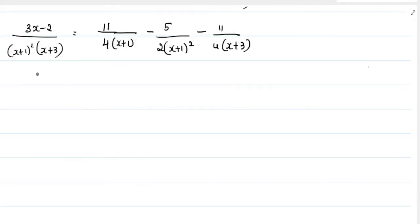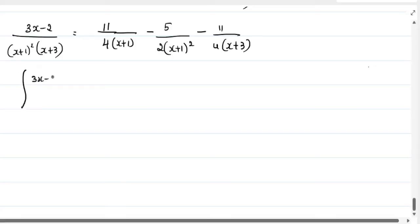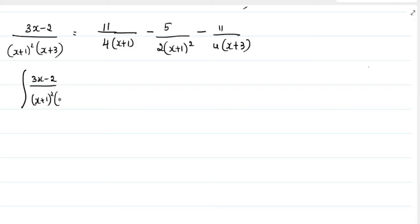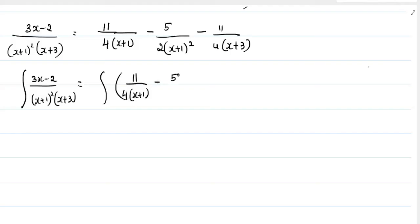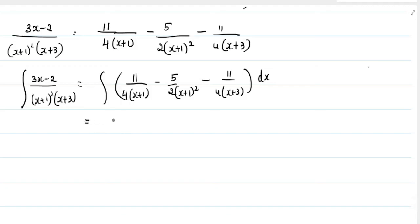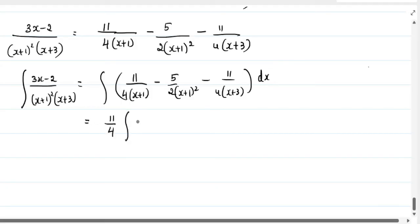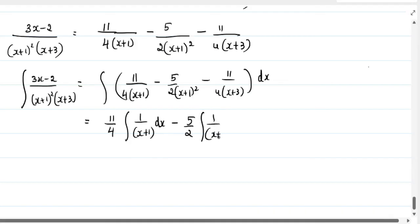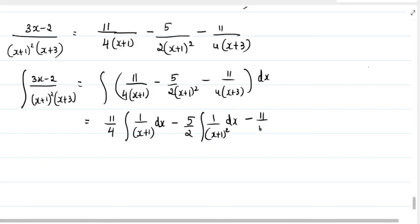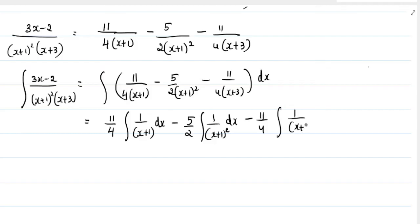Now we will start with the integration. The integration of (3x minus 2) divided by [(x plus 1) whole square into (x plus 3)] equals the integration of (11/4) divided by (x plus 1) dx. We can write this as (11/4) times the integration of 1 by (x plus 1) dx, minus (5/2) times the integration of 1 by (x plus 1) whole square dx, minus (11/4) times the integration of 1 by (x plus 3) dx.